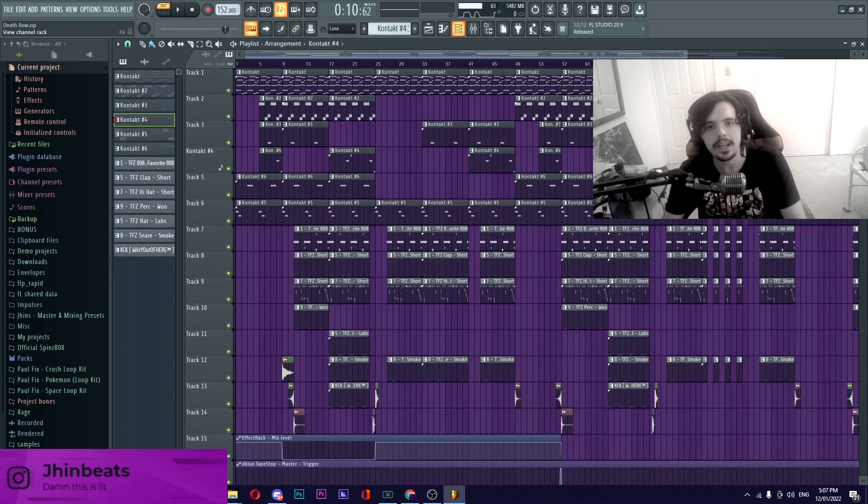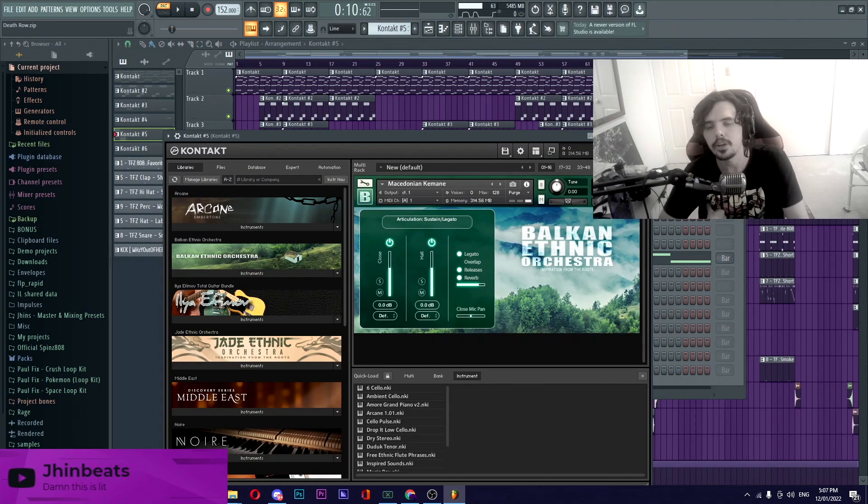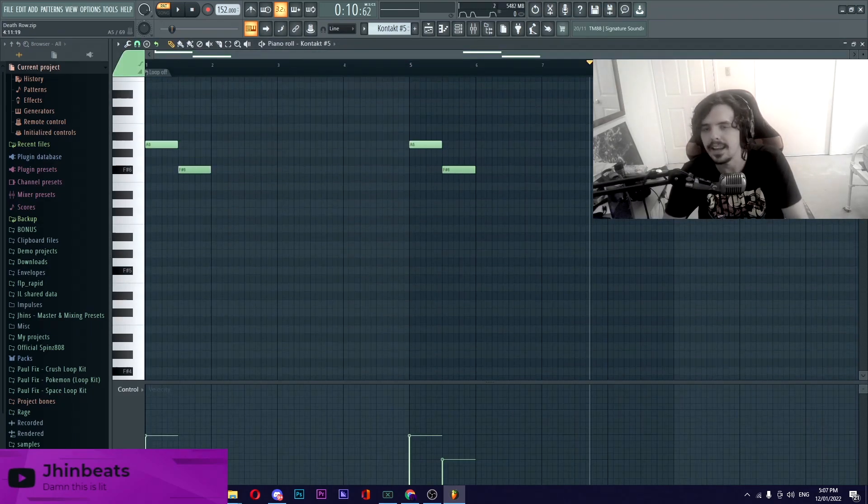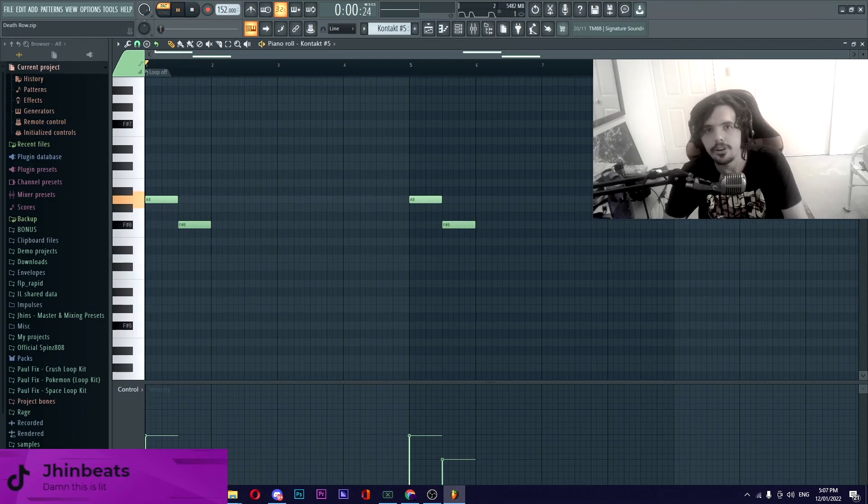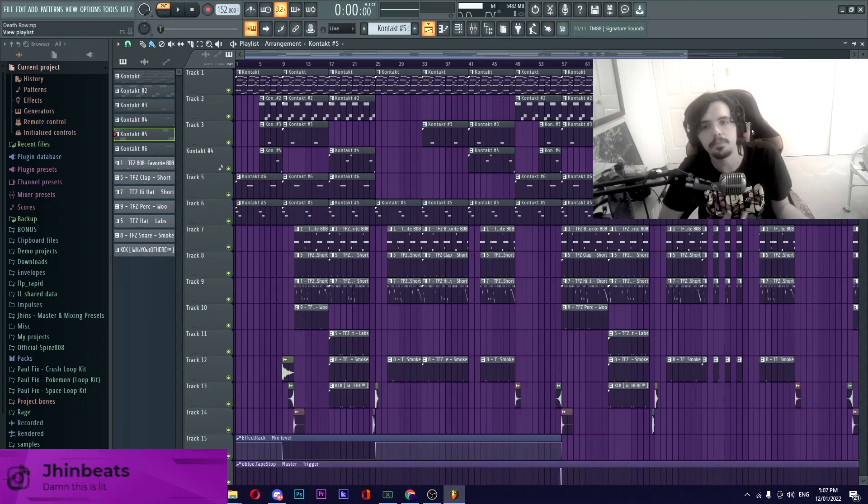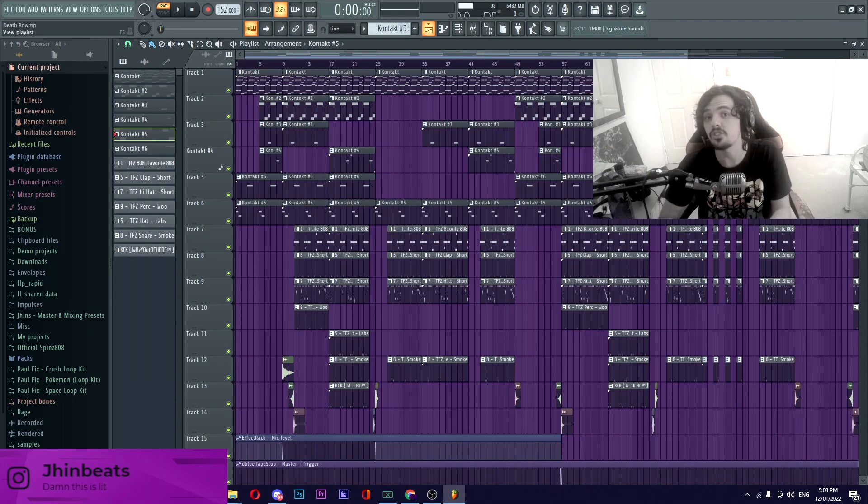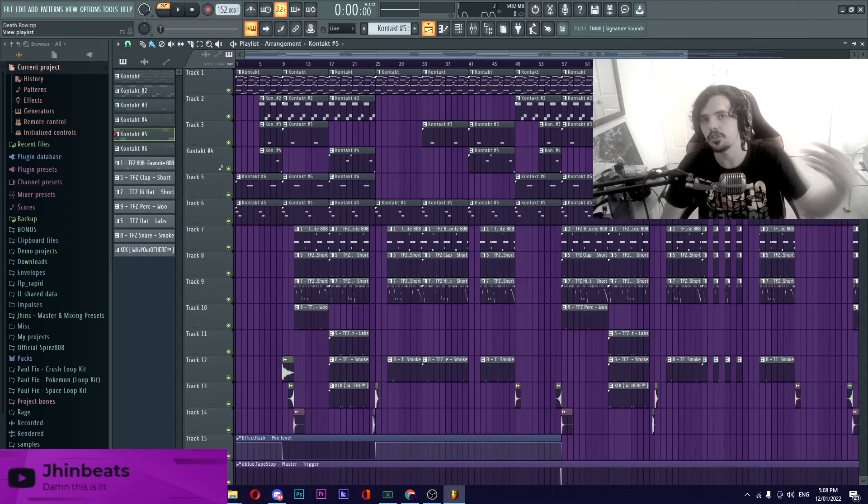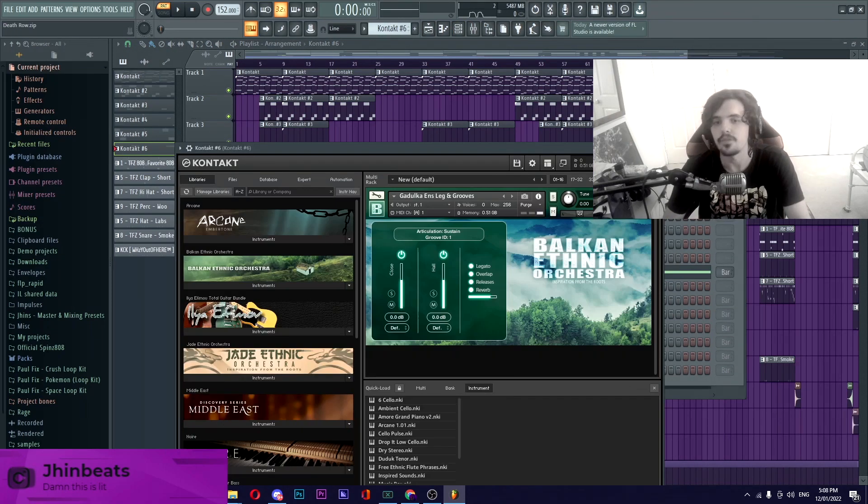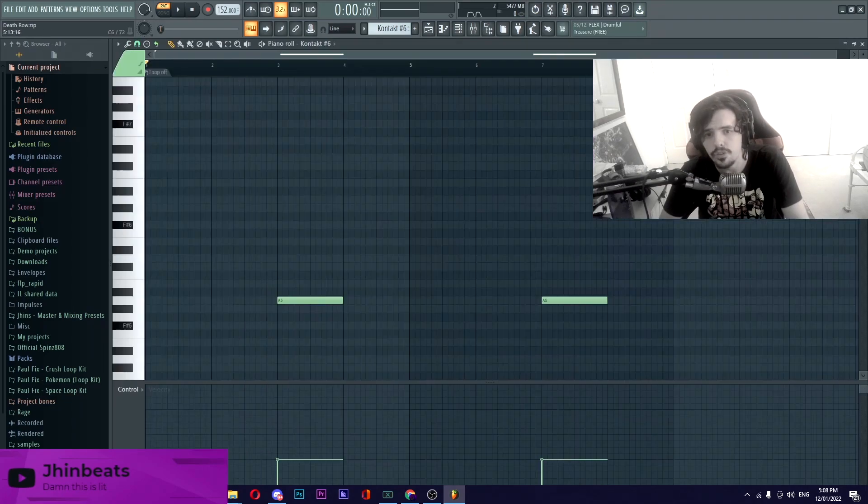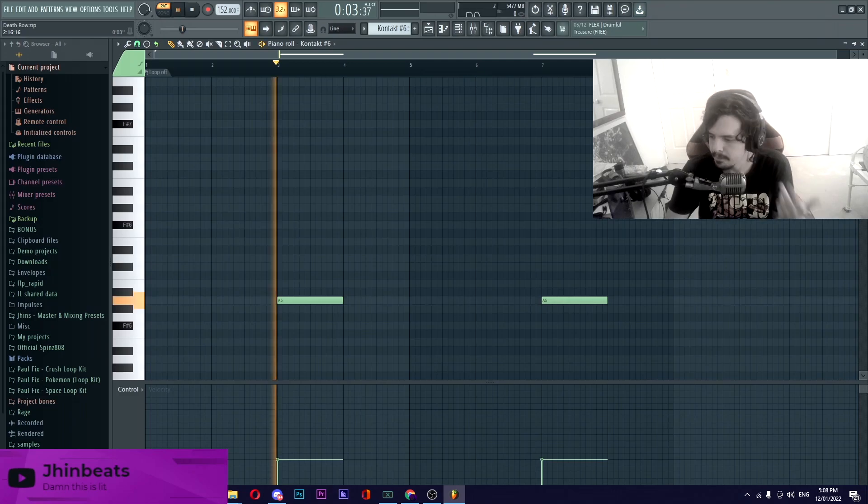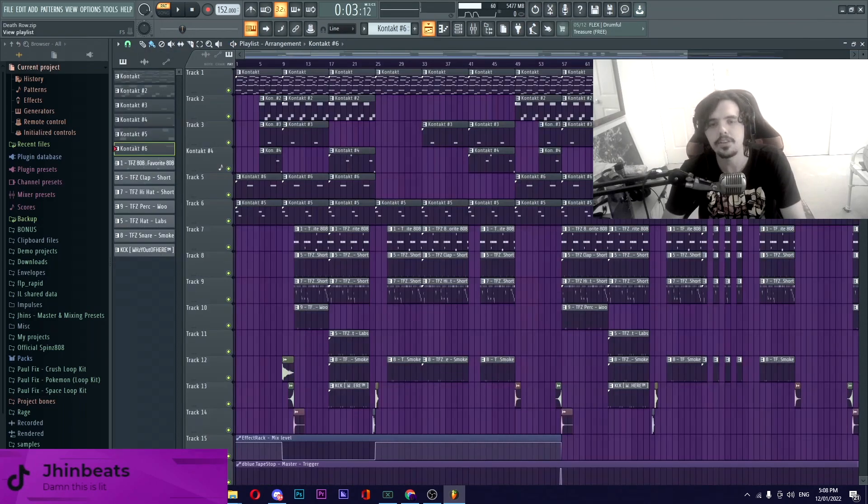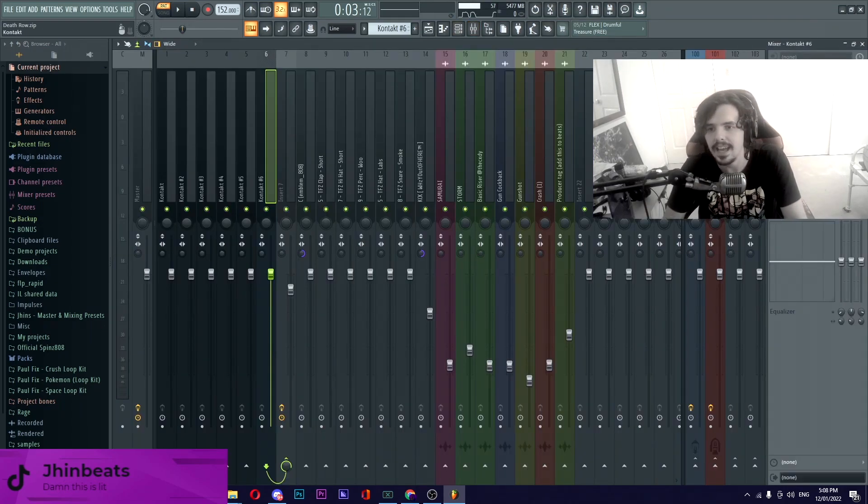The next thing from Kontakt yet again is Falcon Ethnic Orchestra Macedonian Kimane, I'm more than likely butchering that name. Basically sounds like it's calling out to someone. With this beat majority of it is using the good old technique of call and response or question and answer where you have one sound playing one thing and then another sound coming in with the response. Going on to the final element is yet again from Kontakt, Belkin Ethnic Orchestra Godoka Ensemble Legs and Groove just playing one note yet again. Kind of sounds a bit metallic but with the effects that we put on pushes it in the background.